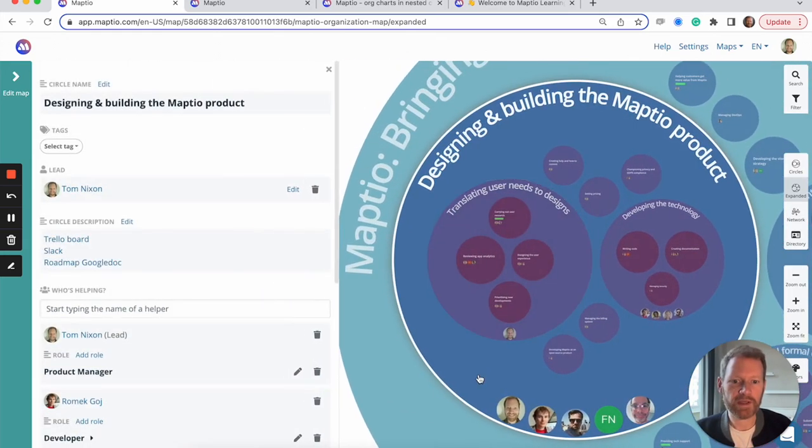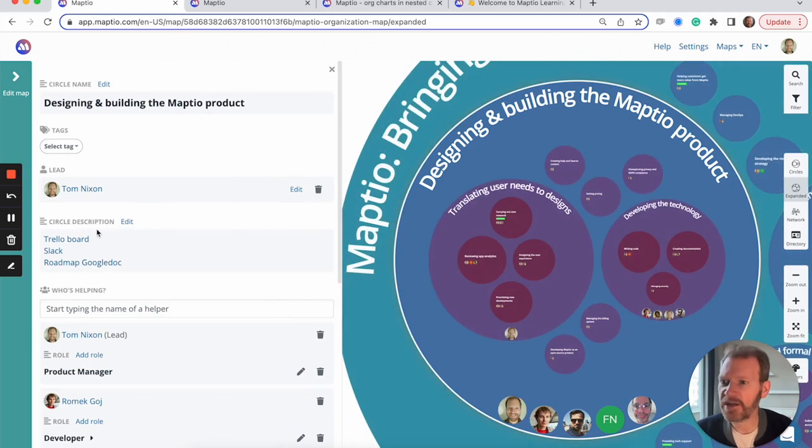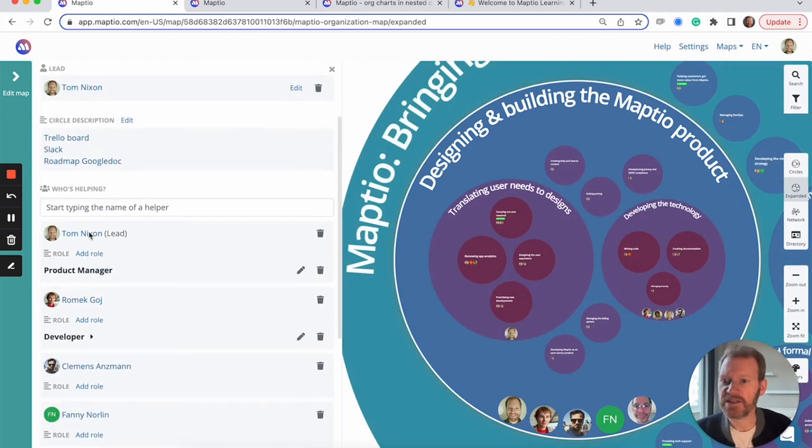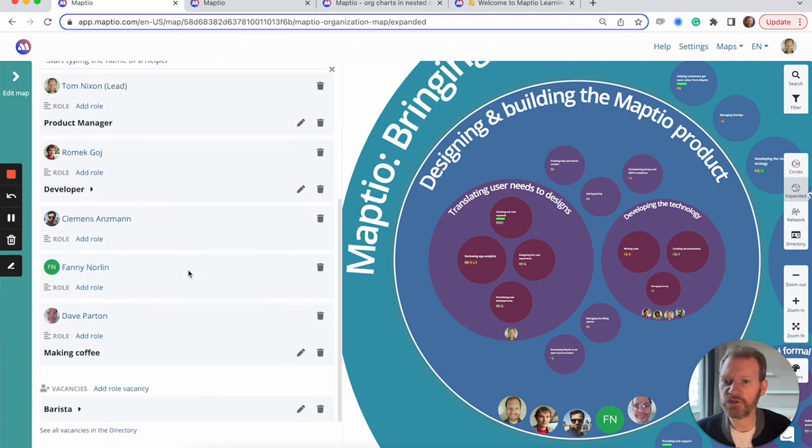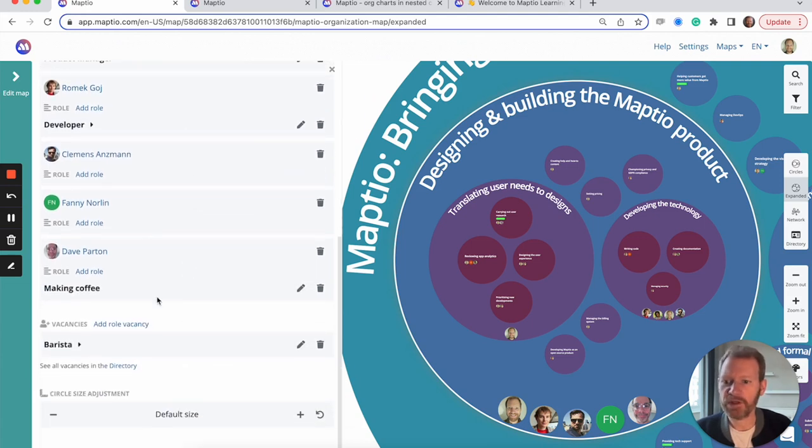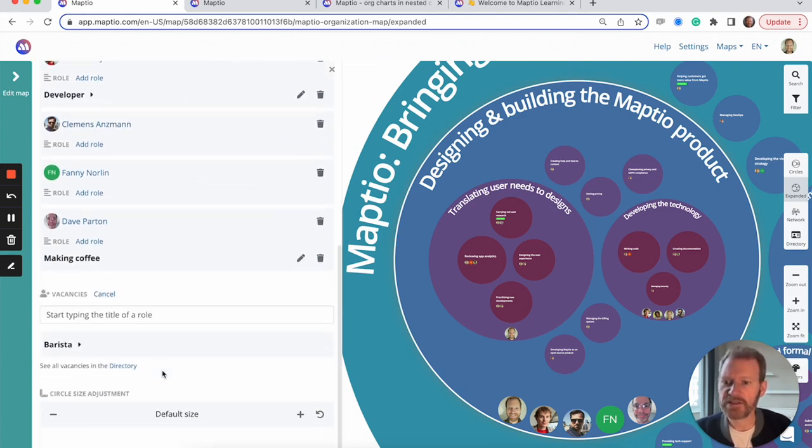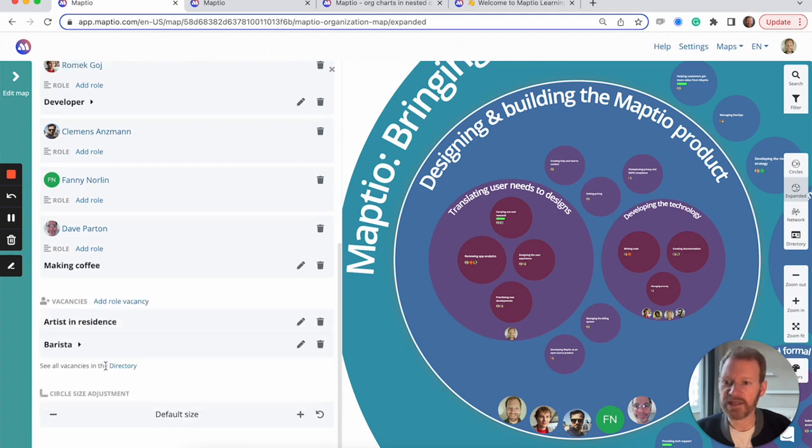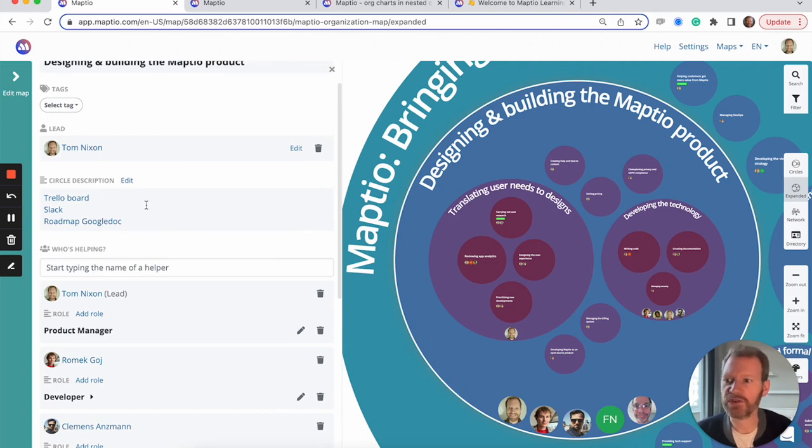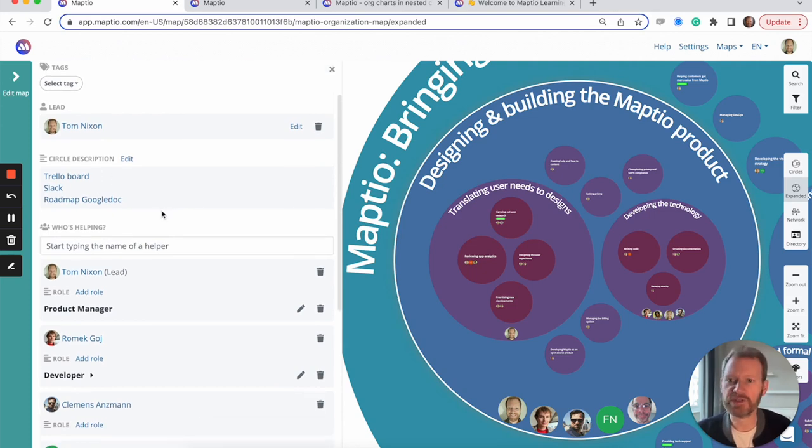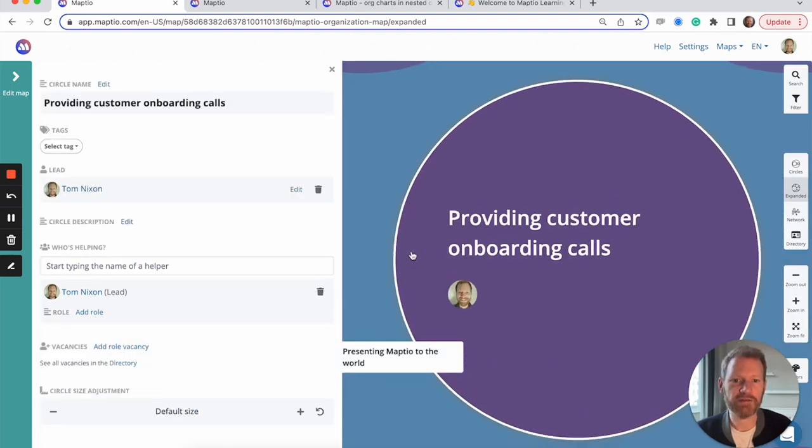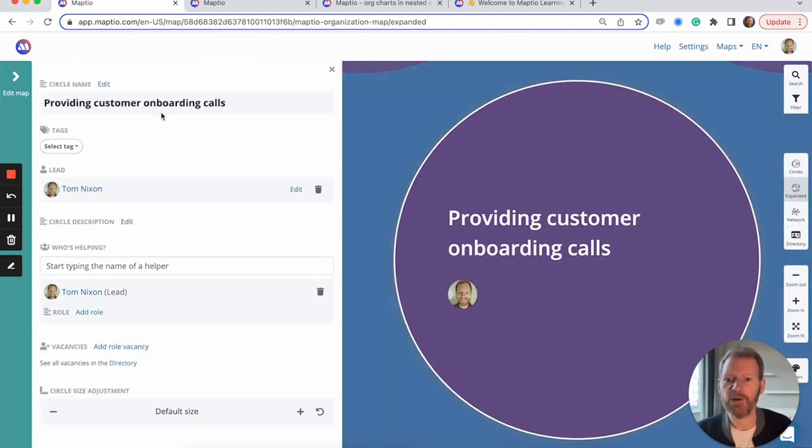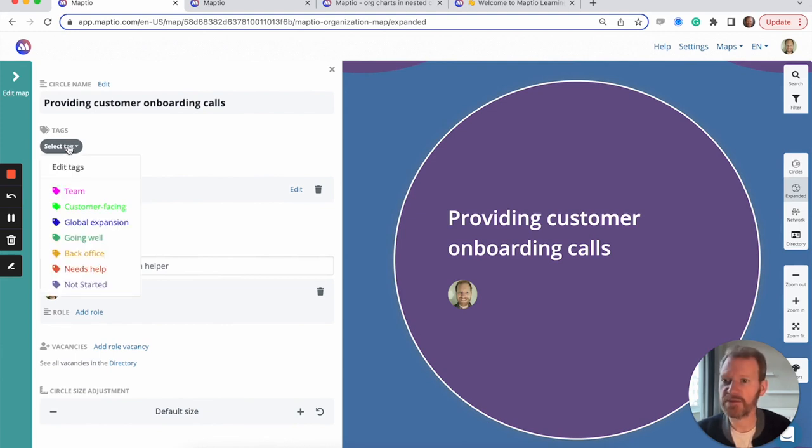We can see exactly who's involved in each area. We can see what their more specific roles are of how they contribute. And we can also add vacancies to show things that are needed inside a circle that nobody is doing just yet. We can link out to other documents, tools and systems that people use to manage their work. And if I click on a circle over here, we can also customize a set of tags that we can add to circles to map categories or themes across the organization.